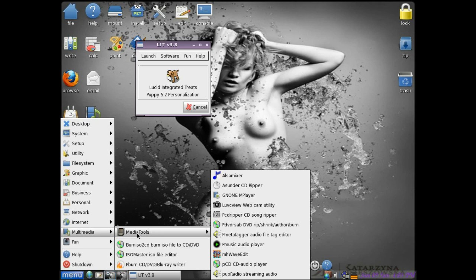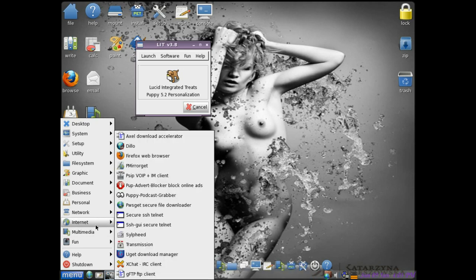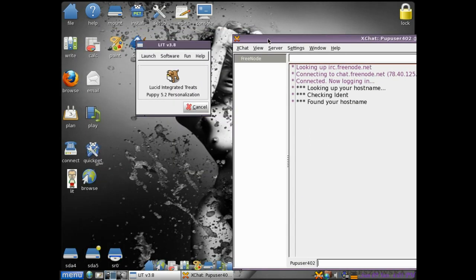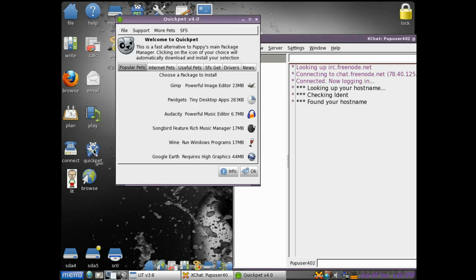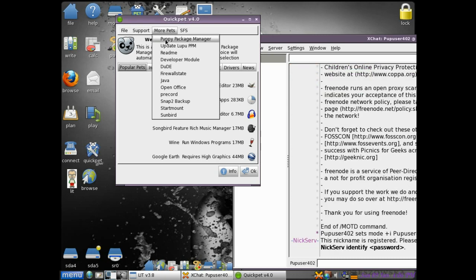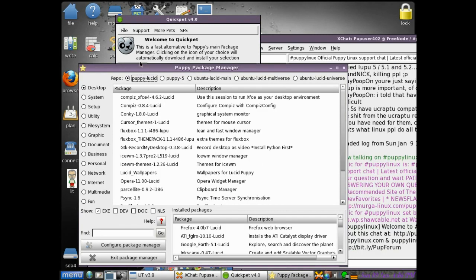X Chat. I'm just going to load this. This is something you'll have to add to Puppy. We don't have a direct IRC chat program, but if you go into the Quick Pet and go into the Puppy Package Manager, you will see down the bottom somewhere, let's have a look.